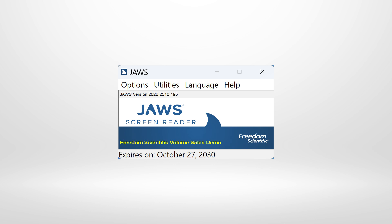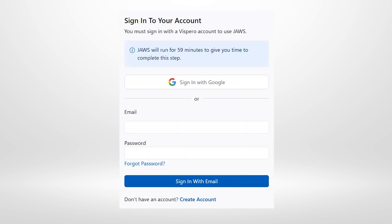After installing JAWS 2026, the first time it runs, you will encounter this sign-in screen. Reading it with Insert or Caps Lock+B: 'Sign in to your account, heading level one. You must sign in with a Vispero account to use JAWS. JAWS will run for 59 minutes to give you time to complete this step.' So you'll have an hour to sign in initially, and then you'll be able to request more time. During this hour, we will still have full functionality with JAWS.